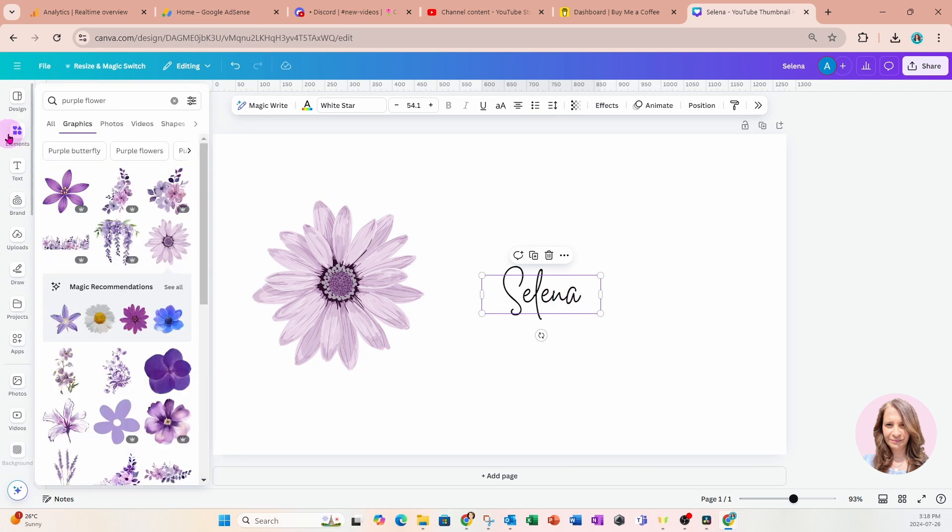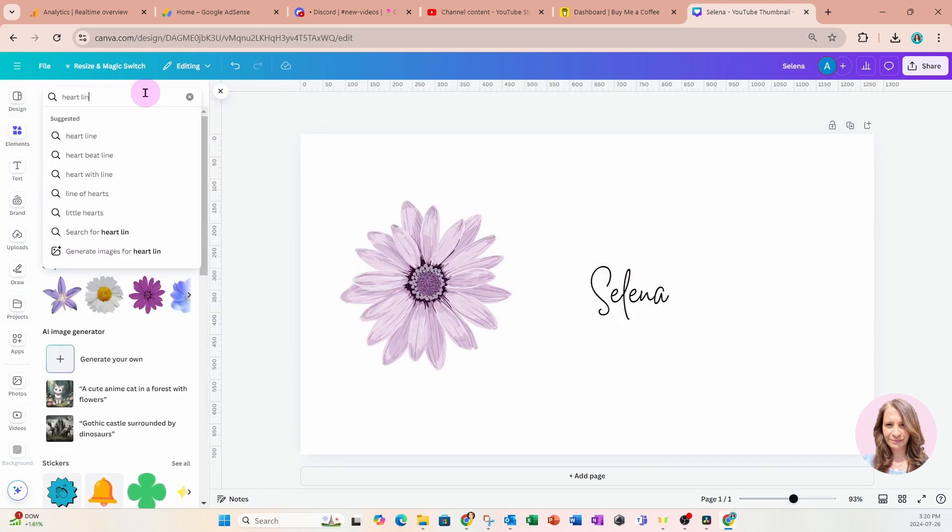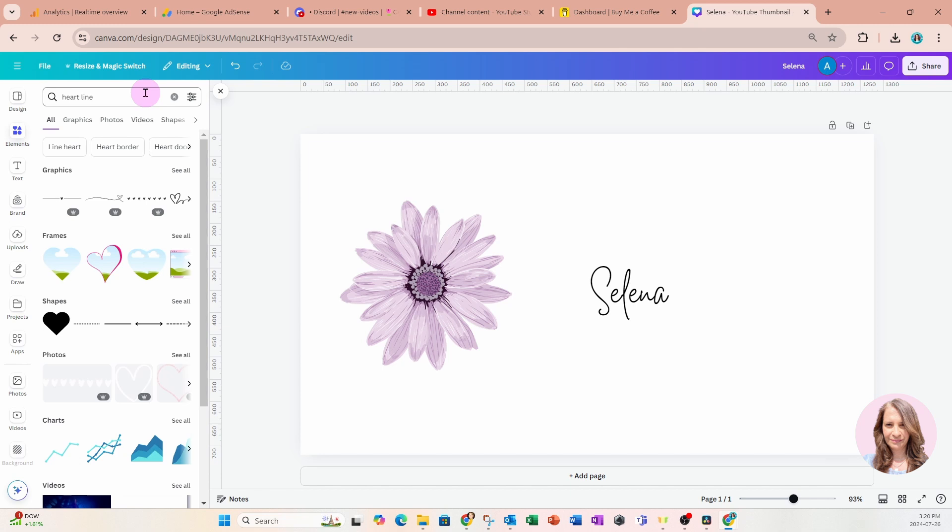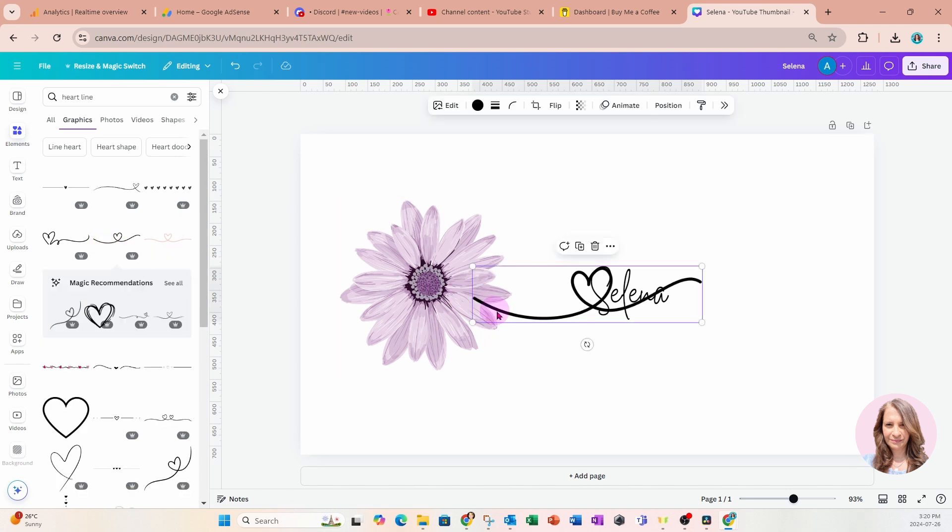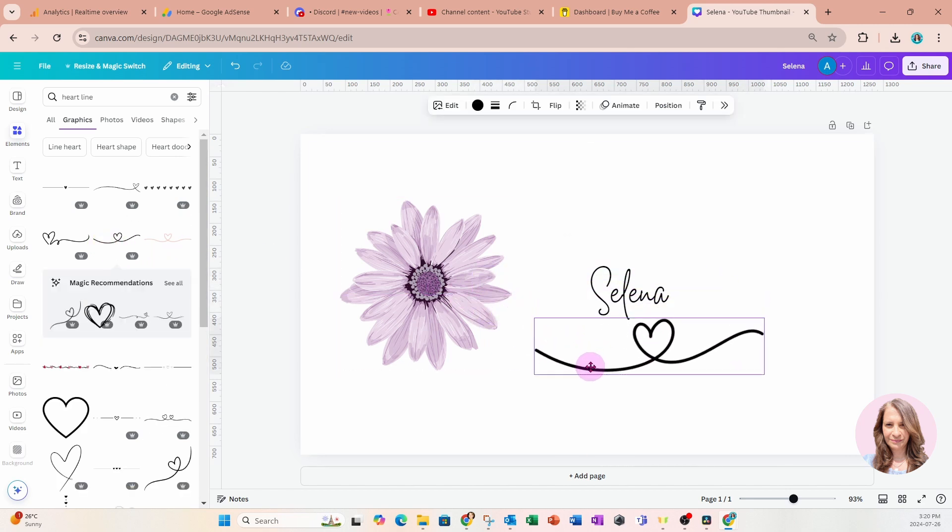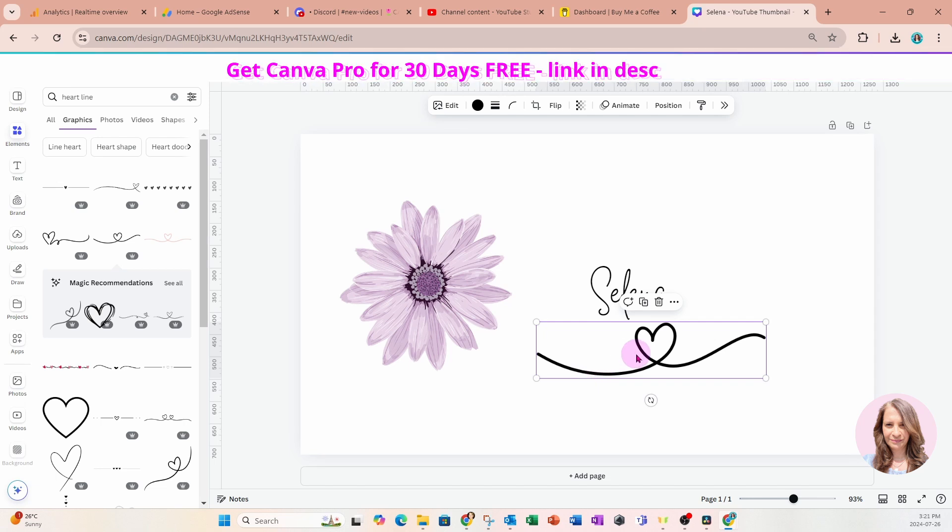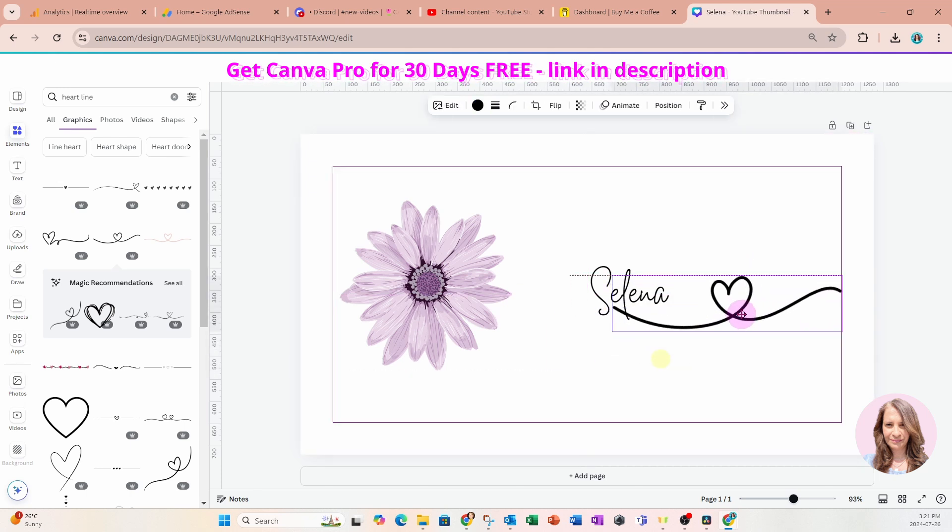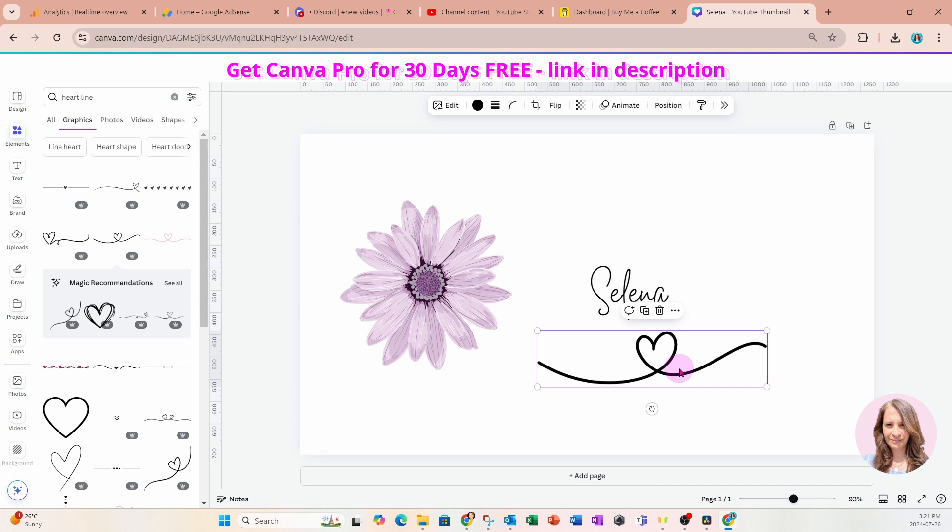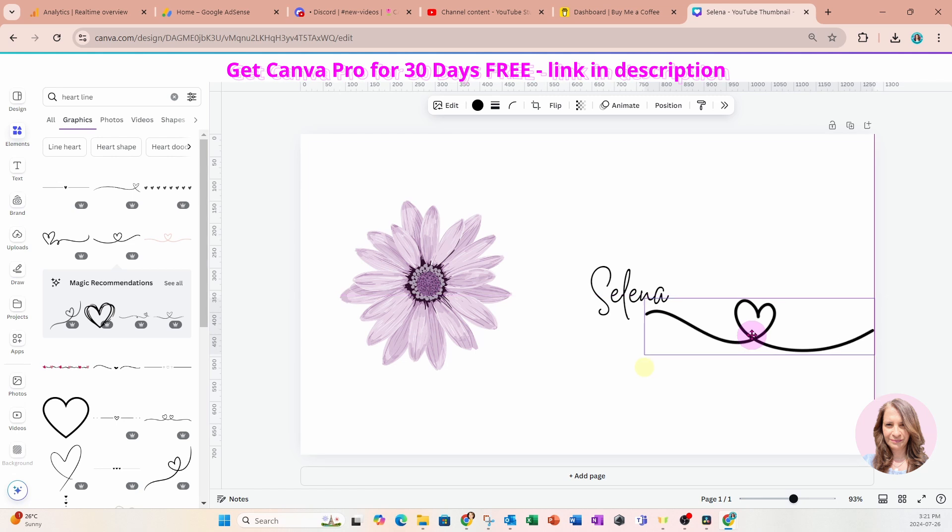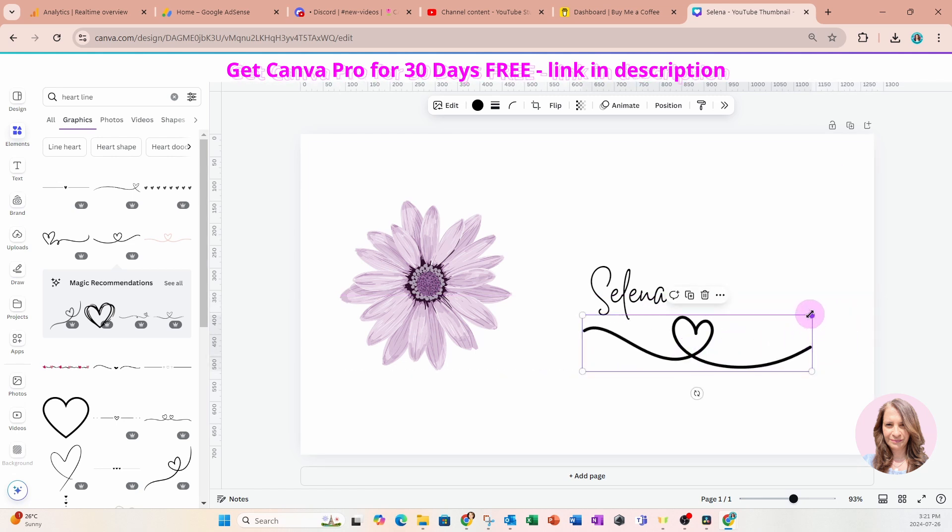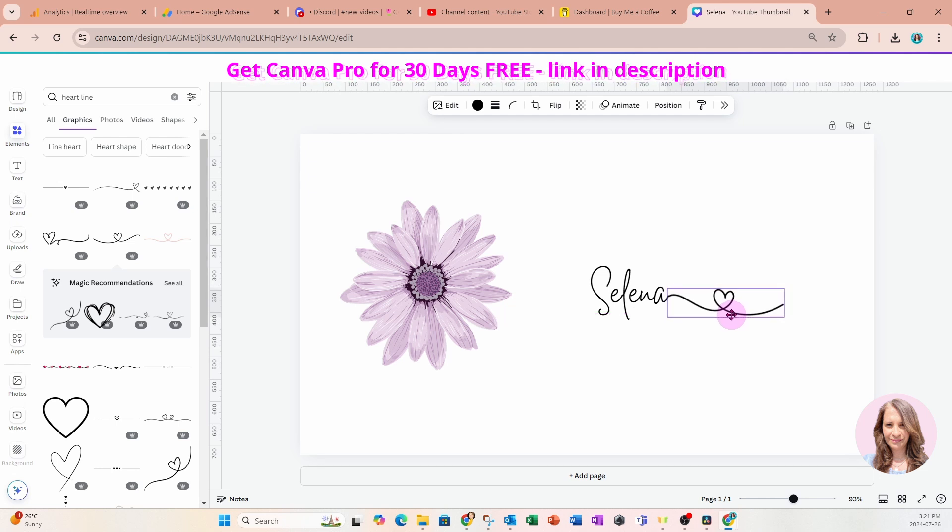Now I'm going to go back into elements and then I'm going to search for a heart line. And it might take you a little while to find the right line with a heart. But once you do, it'll make things go a lot quicker. So this is the line that I have selected. Now you'll notice that I really can't connect here. But what we can do is we can just flip this around. So I'm going to flip it around and make it a little bit smaller like this.